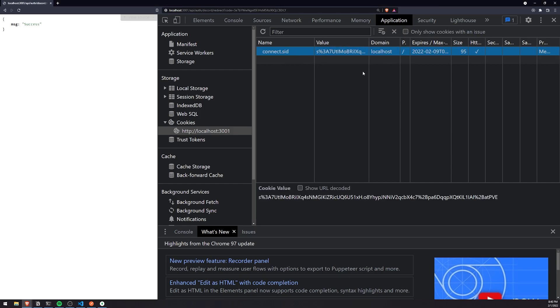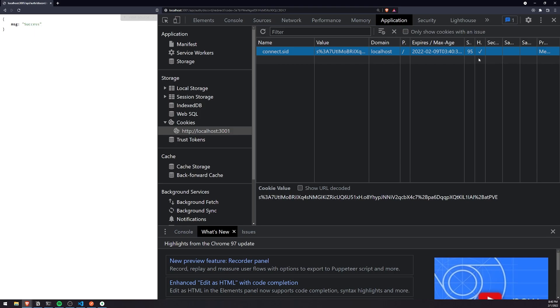So basically, this cookie should appear in the browser. Make sure you have browser cookies enabled. Make sure they're not being blocked. Make sure you disable your ad block, because sometimes the cookie won't pop up because of those reasons. So we have this cookie.